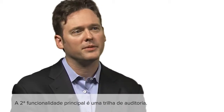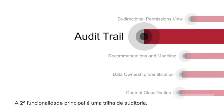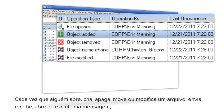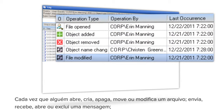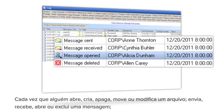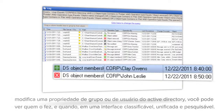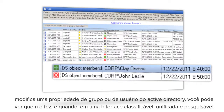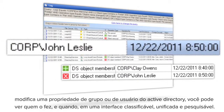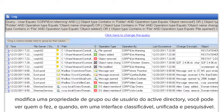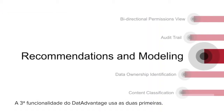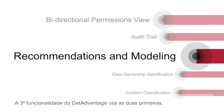The second core piece of functionality is an audit trail. Every time someone opens, creates, deletes, moves, or modifies a file, sends, receives, opens, or deletes a message, or modifies an Active Directory group or user property, you can see who did it and when they did it in a sortable, searchable, unified interface.